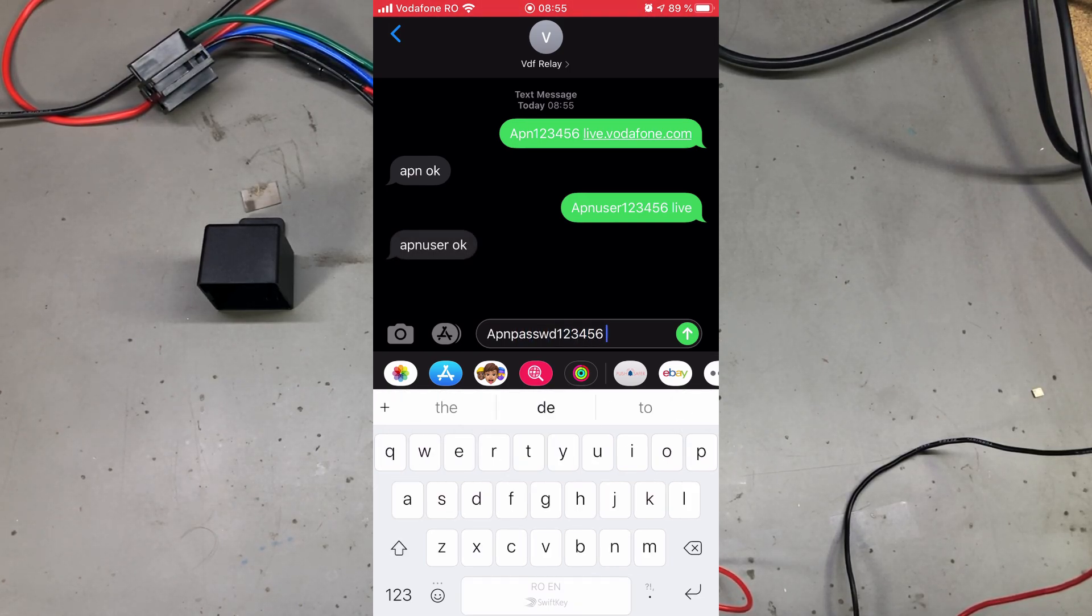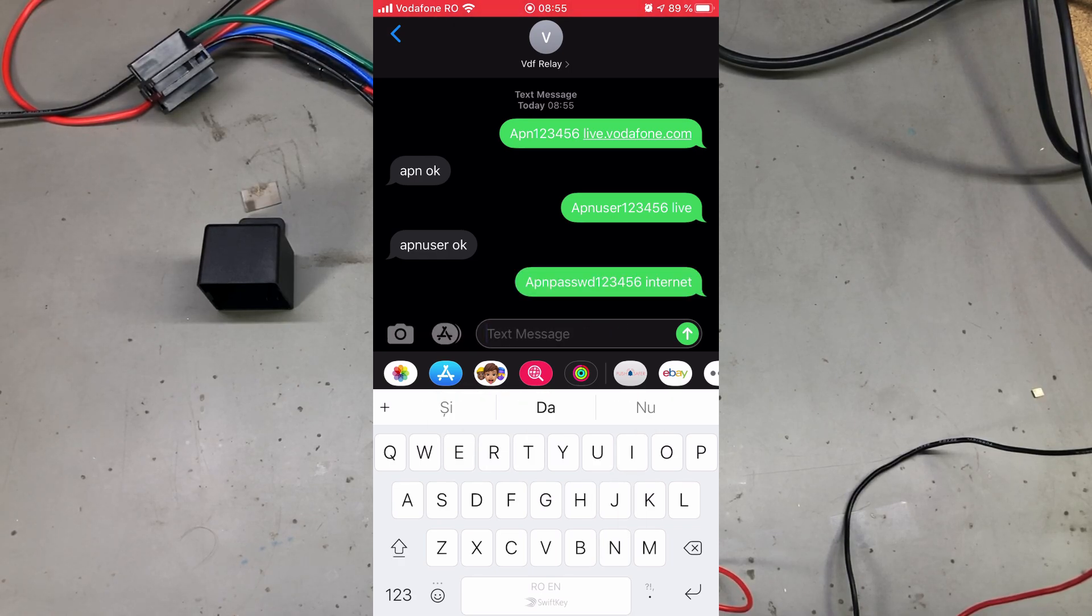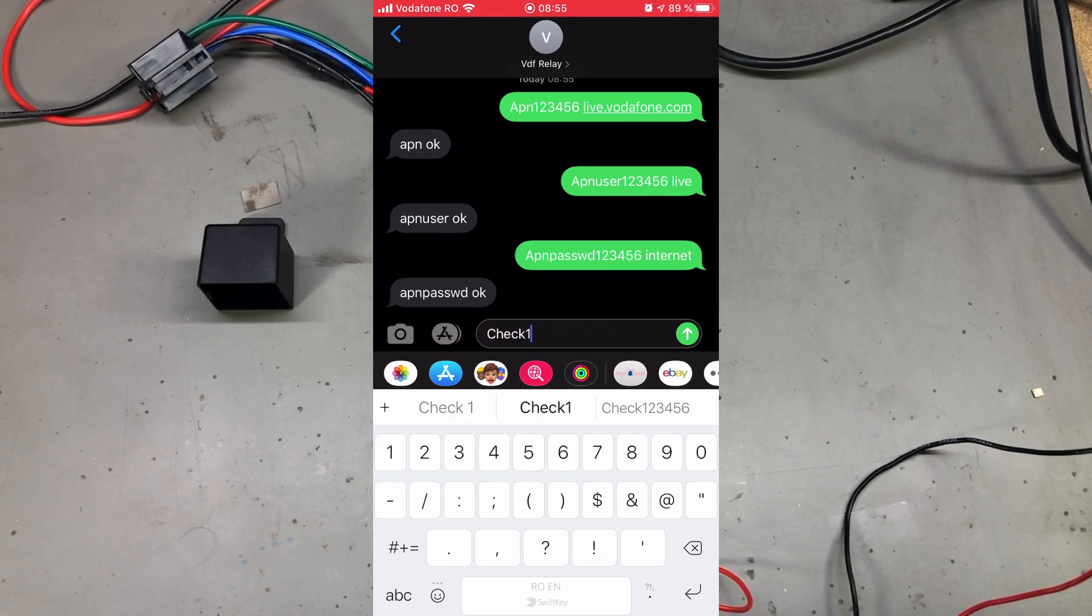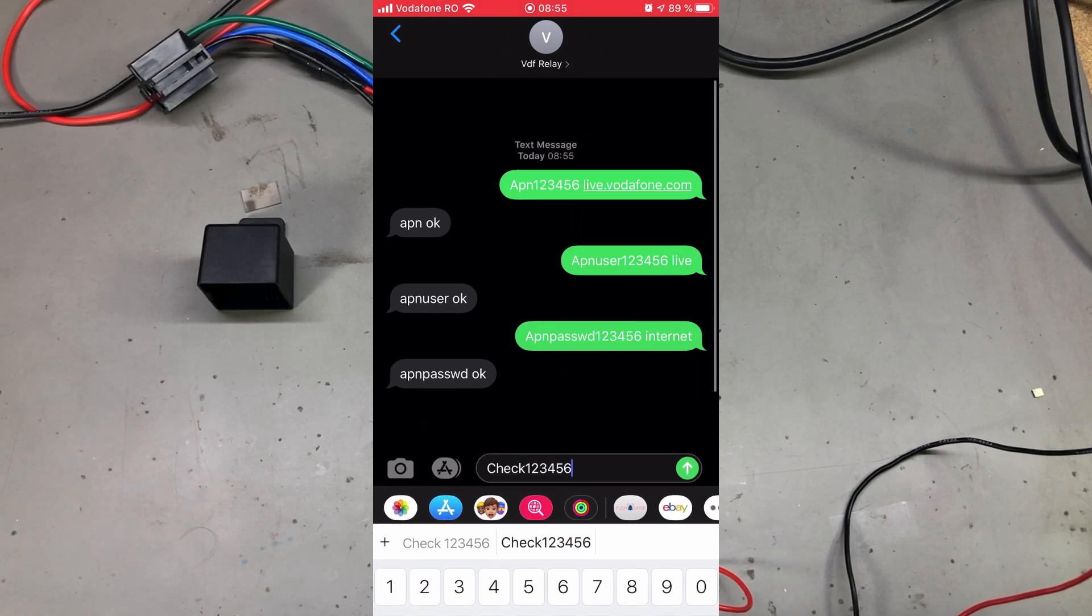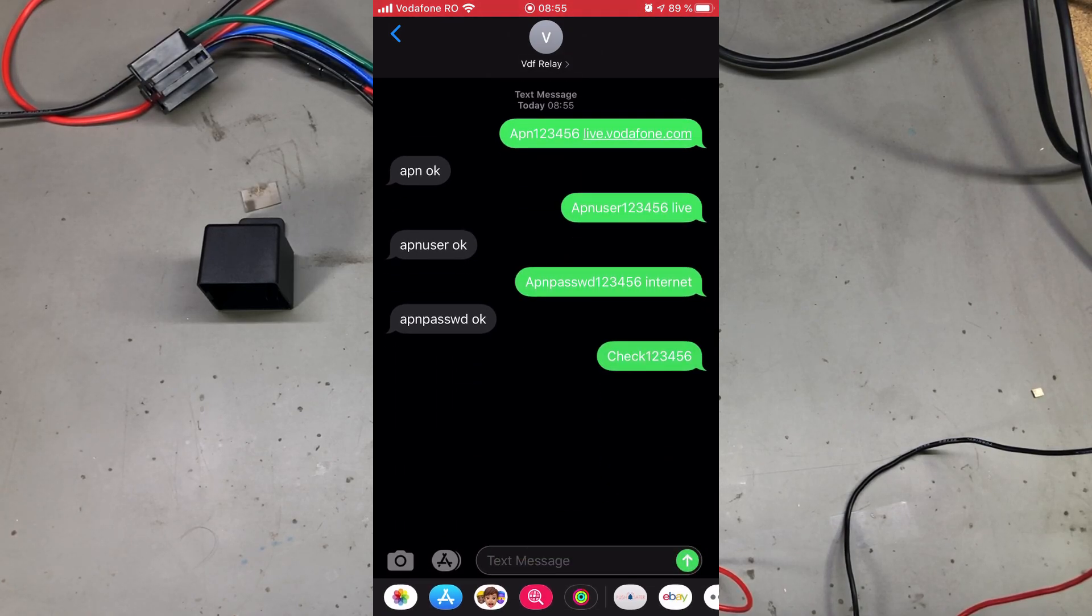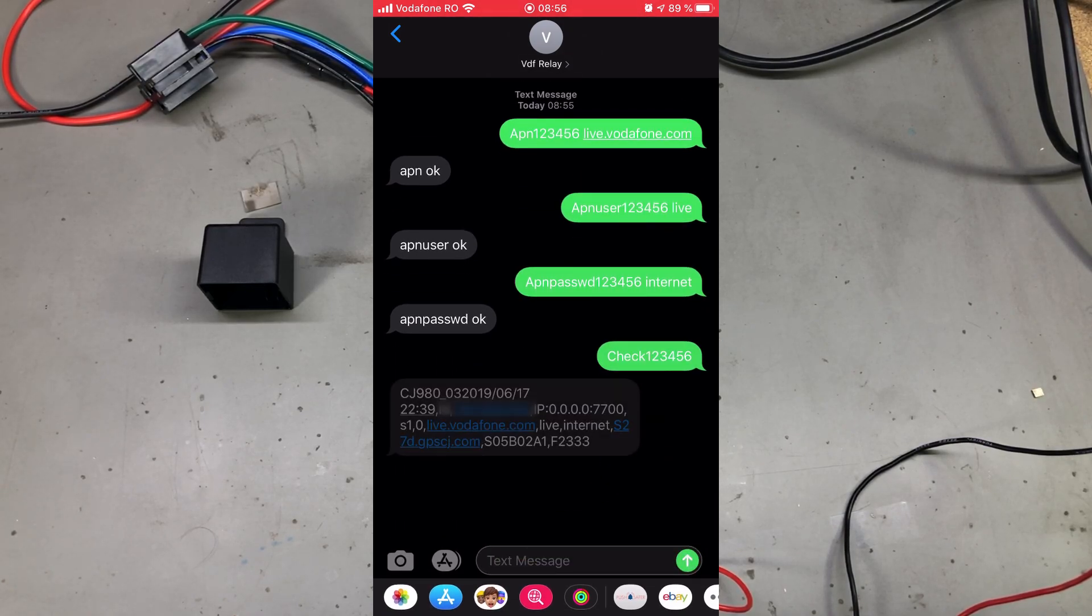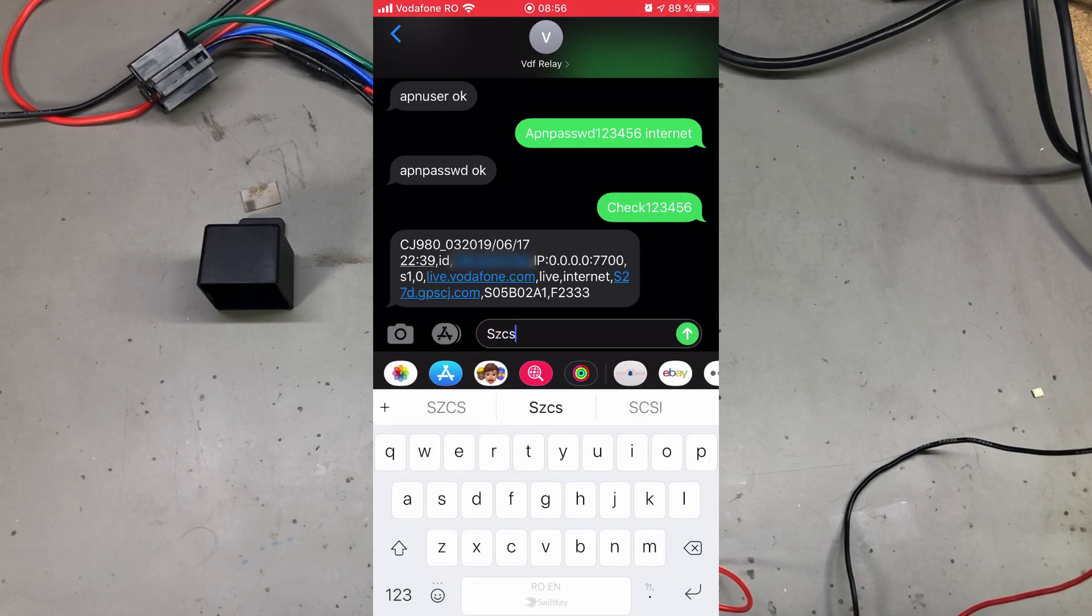And if we want to check the settings of the device after we've configured it, we can issue the command check 123456, and the result should give us some info about the server being used for online tracking.